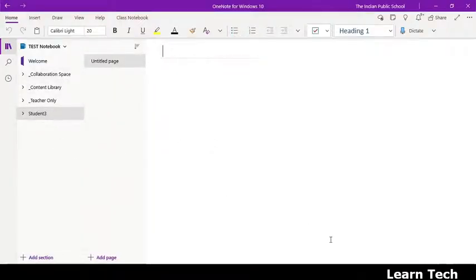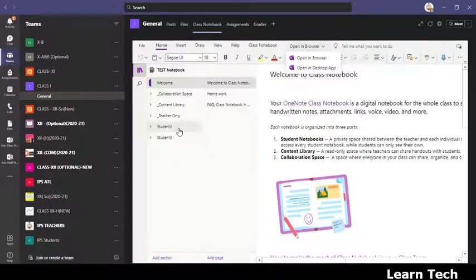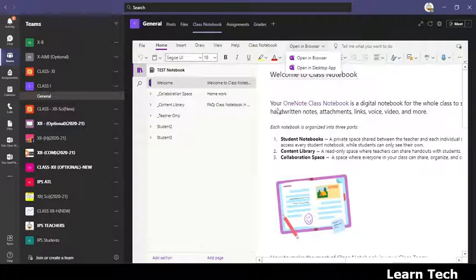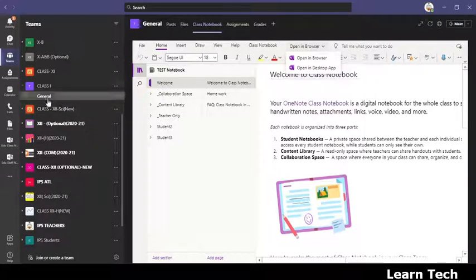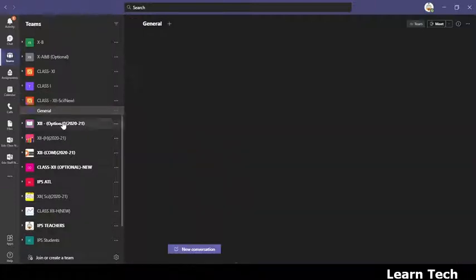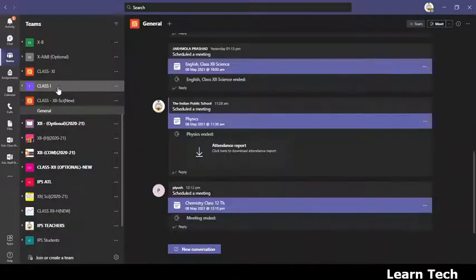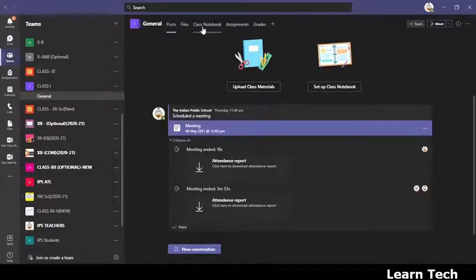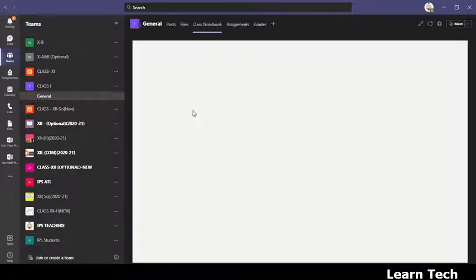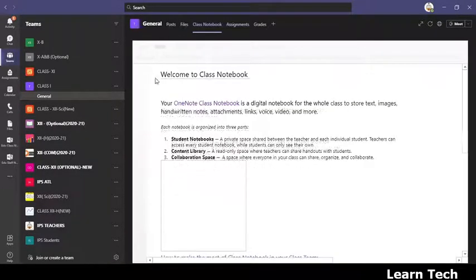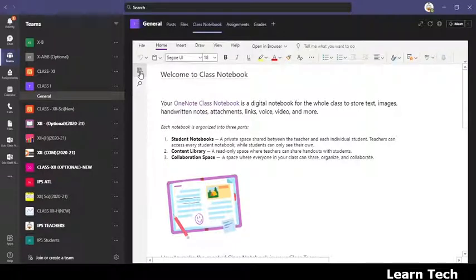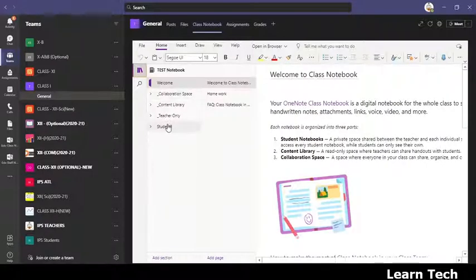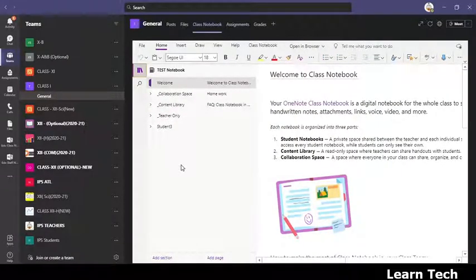But as soon as you open it here, the student is still showing, but it has not been updated here. In order to see the update, refresh or open one more time that class notebook. Then what you will observe, the student will no longer be part of this class notebook.